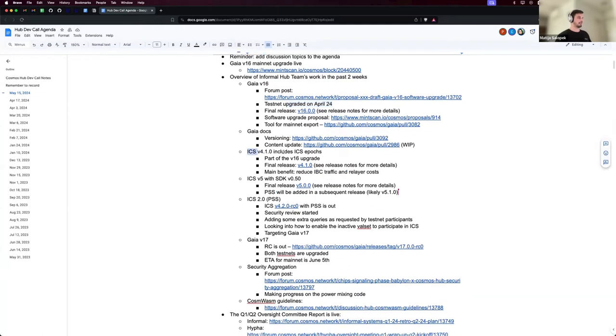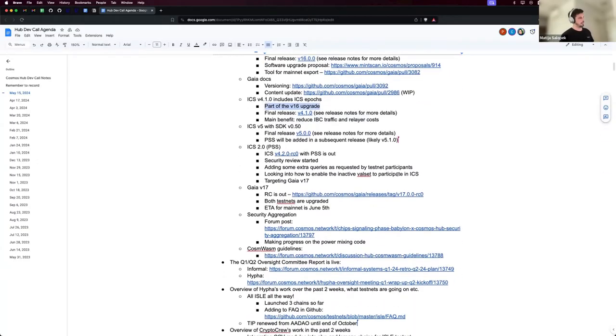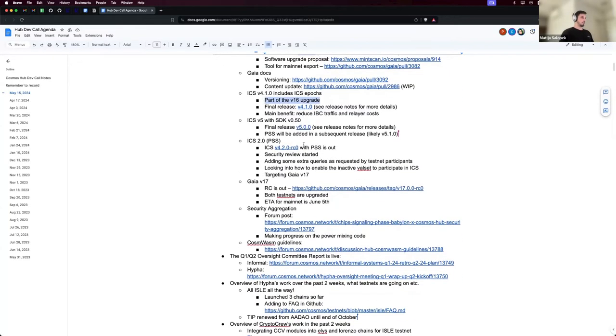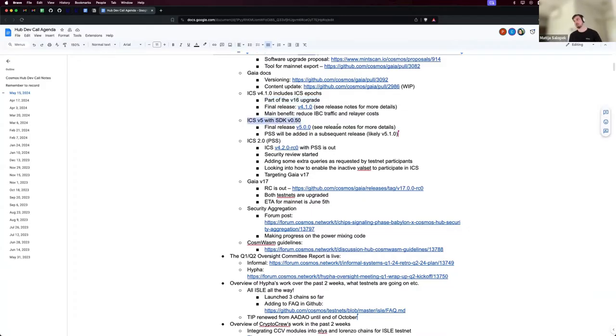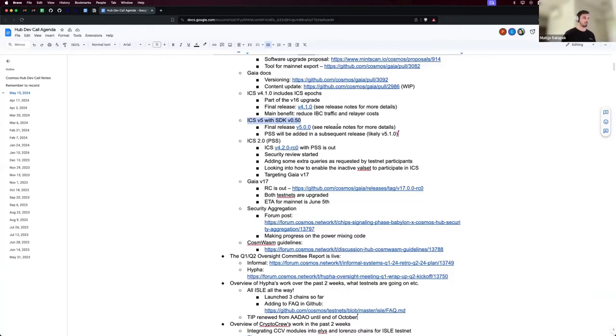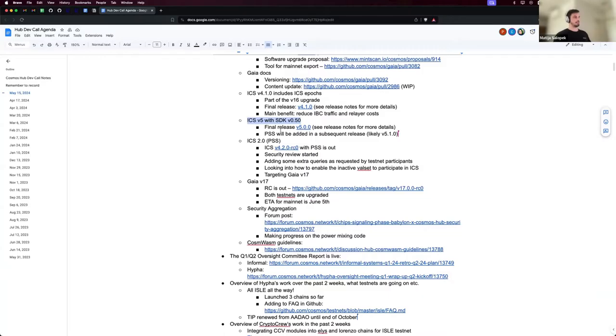Then this is the ICS 4.1, which included the epochs in the aforementioned upgrade. Moving on, we have ICS V5 out with SDK V50. This is a requirement for an upcoming Neutron release. I'm not sure about the timelines. And we will also have a V5.1 adding CSS features that's going to be coming up in maybe a couple of next weeks.